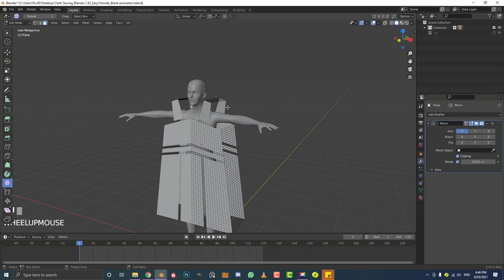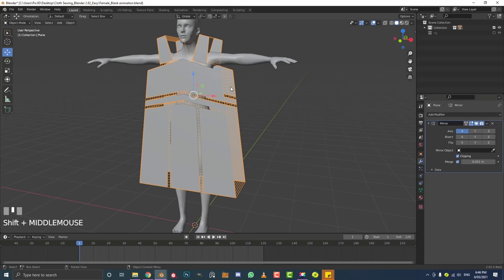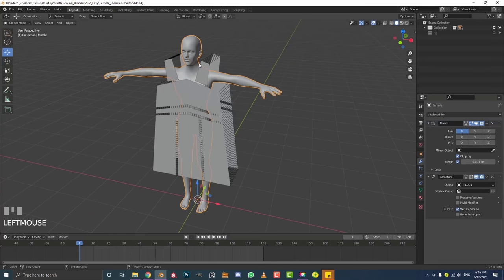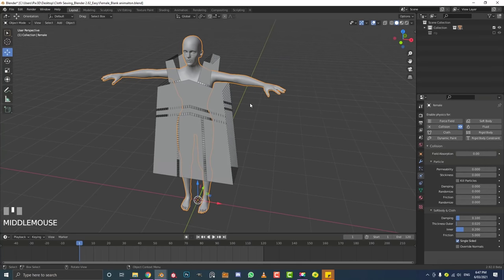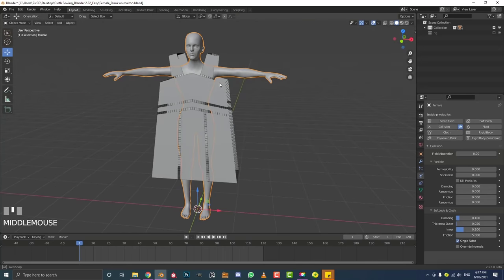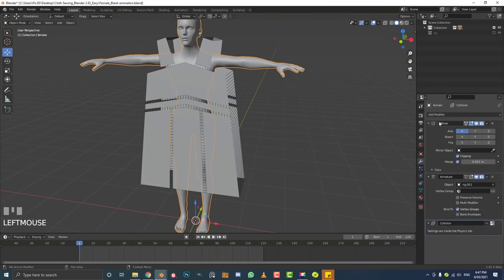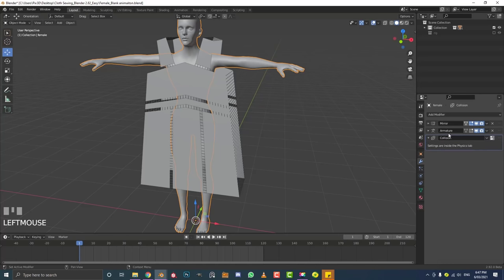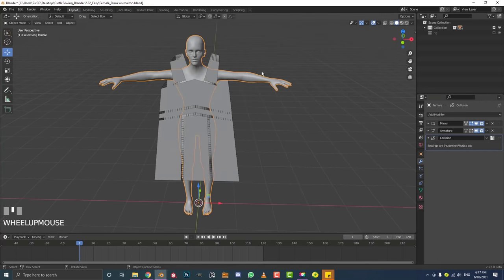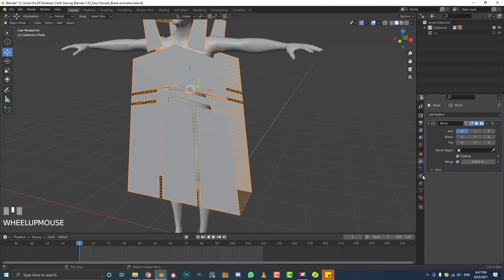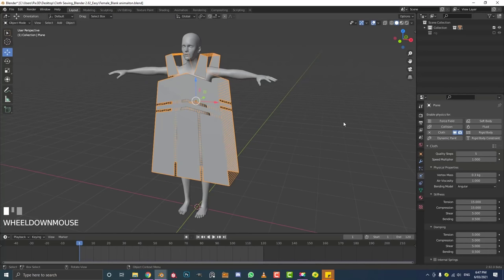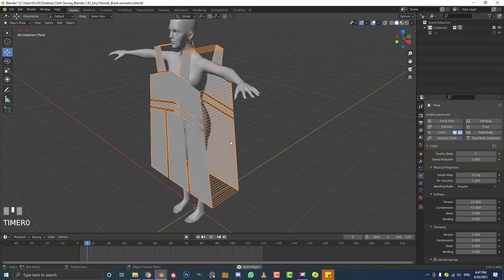Tab out of edit mode. Select your character mesh, go to Physics, and add a Collision — without it the cloth won't interact with the subject. Also make sure that in the character's modifier stack the collision is below the Armature modifier, not above it. Then select the clothing, go to Physics, and add a Cloth.